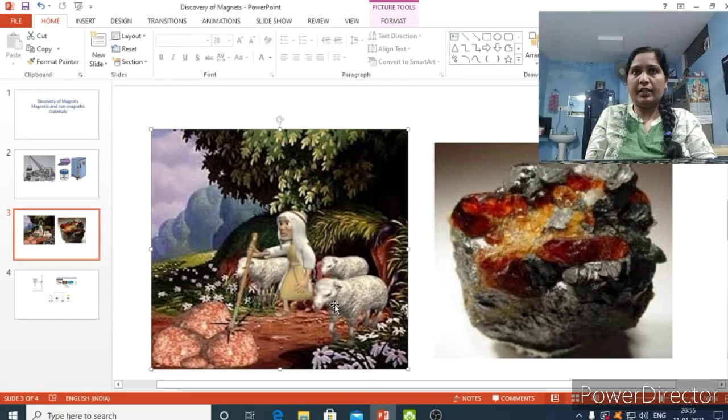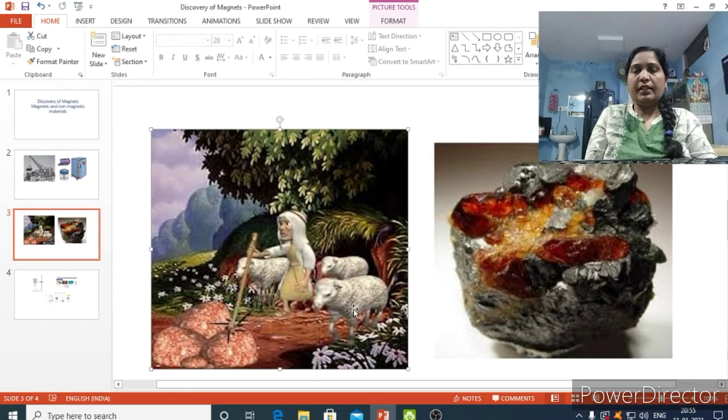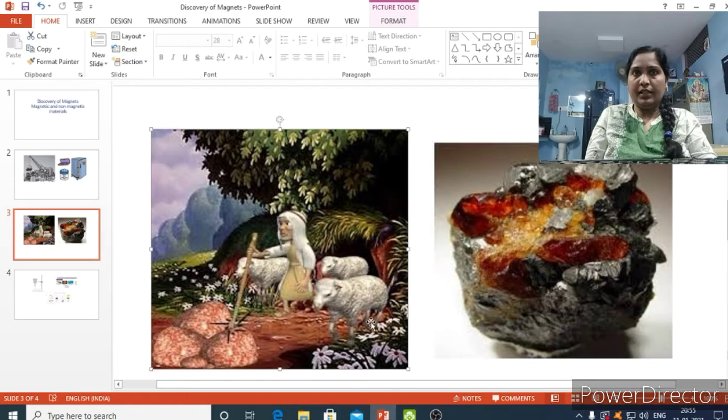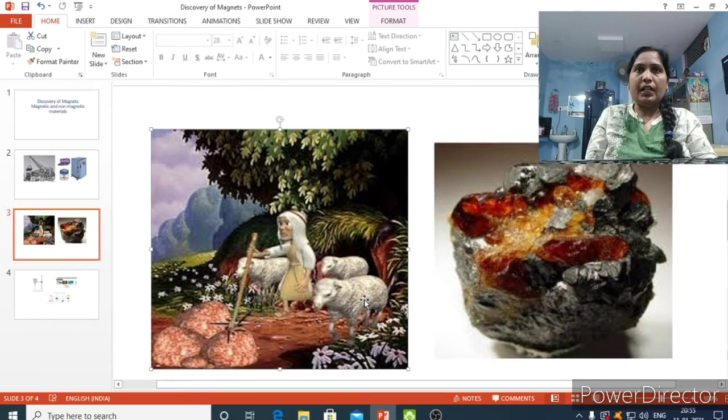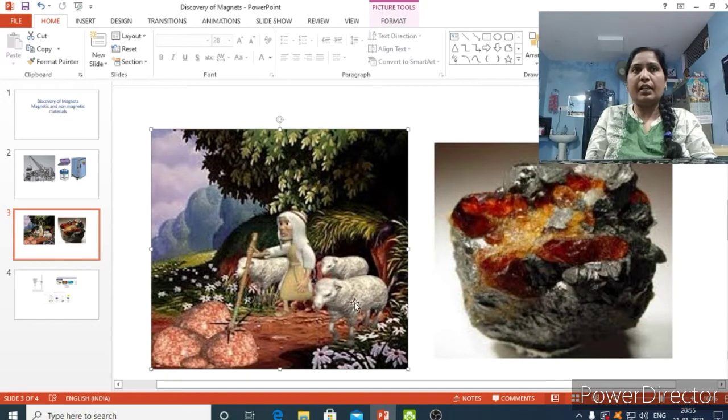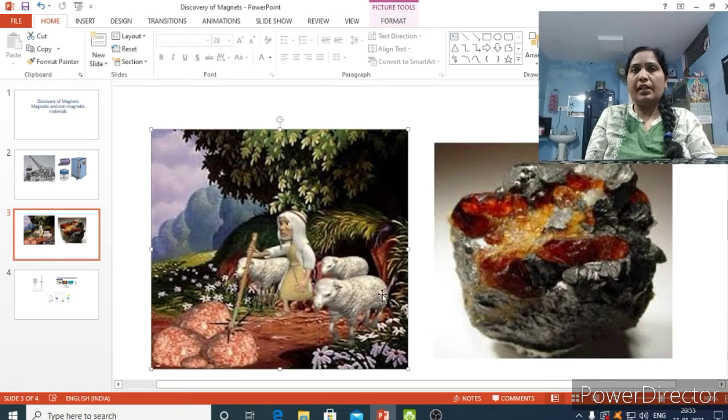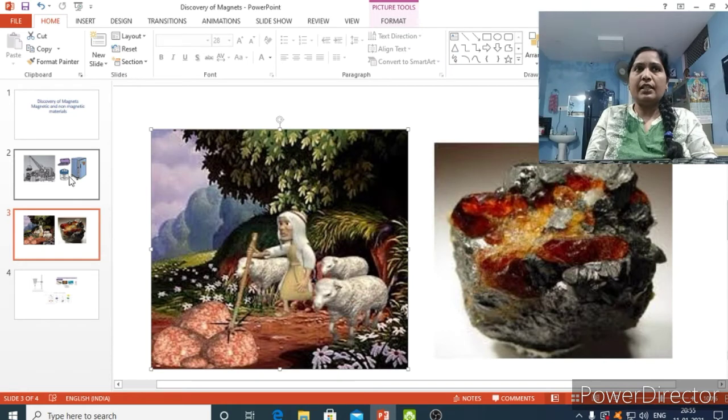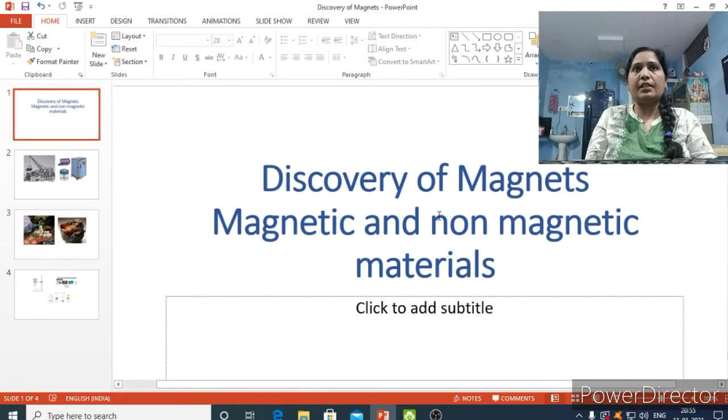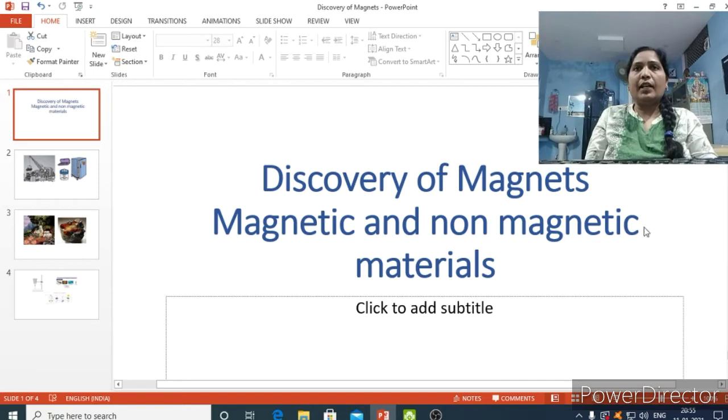Welcome to our next class. Last class we learned about electricity, electric circuits, and how to make a switch, artificial switches and how the switches are helpful, and static electricity. And now in today's class, before moving to the next lesson, we'll do one small activity.